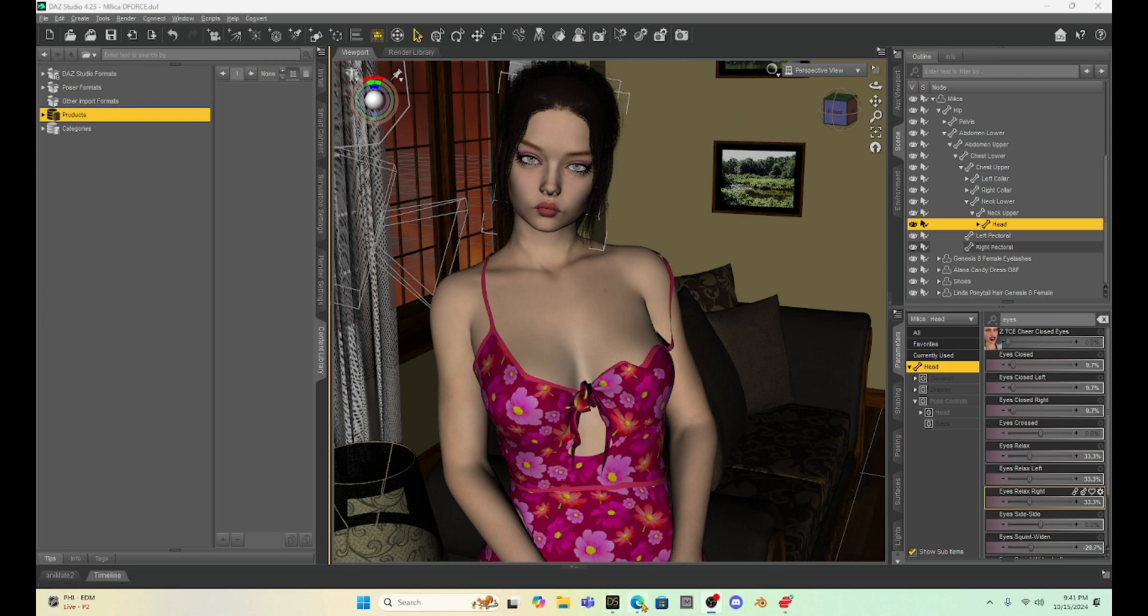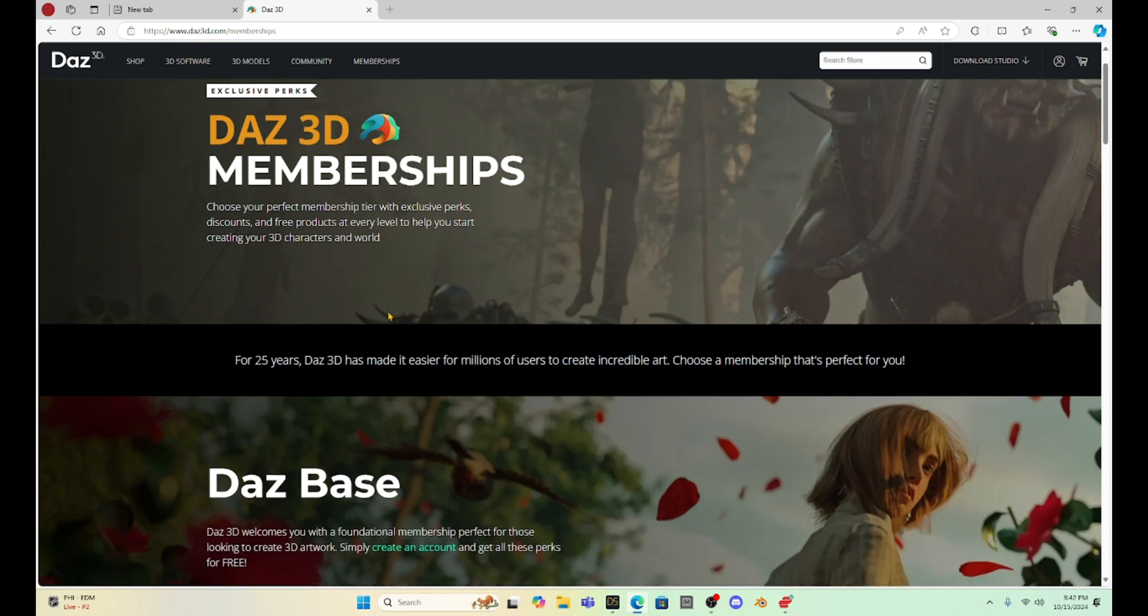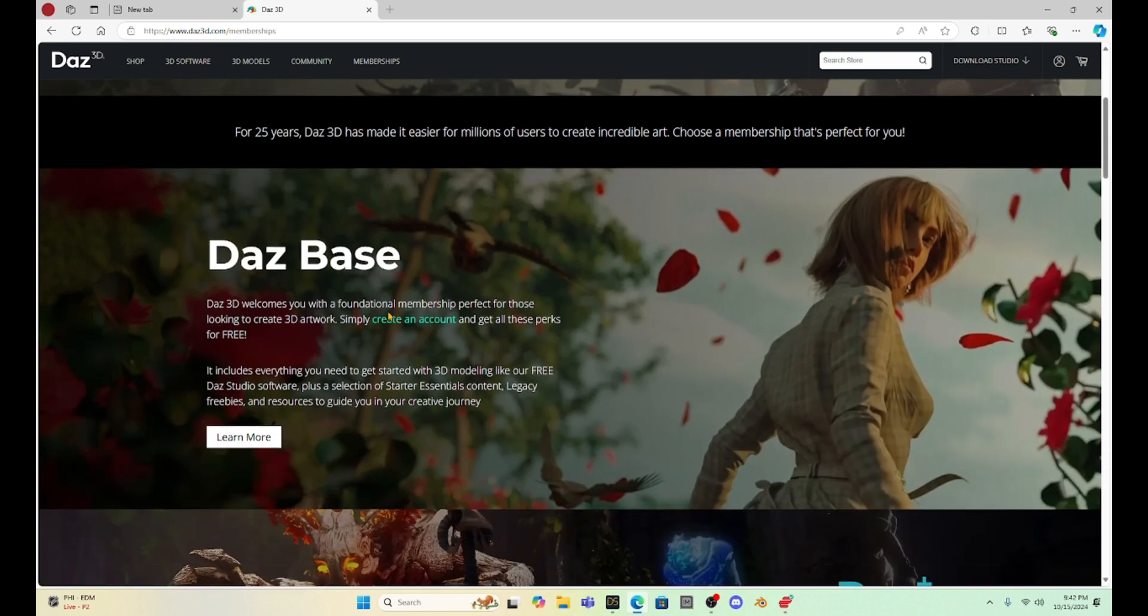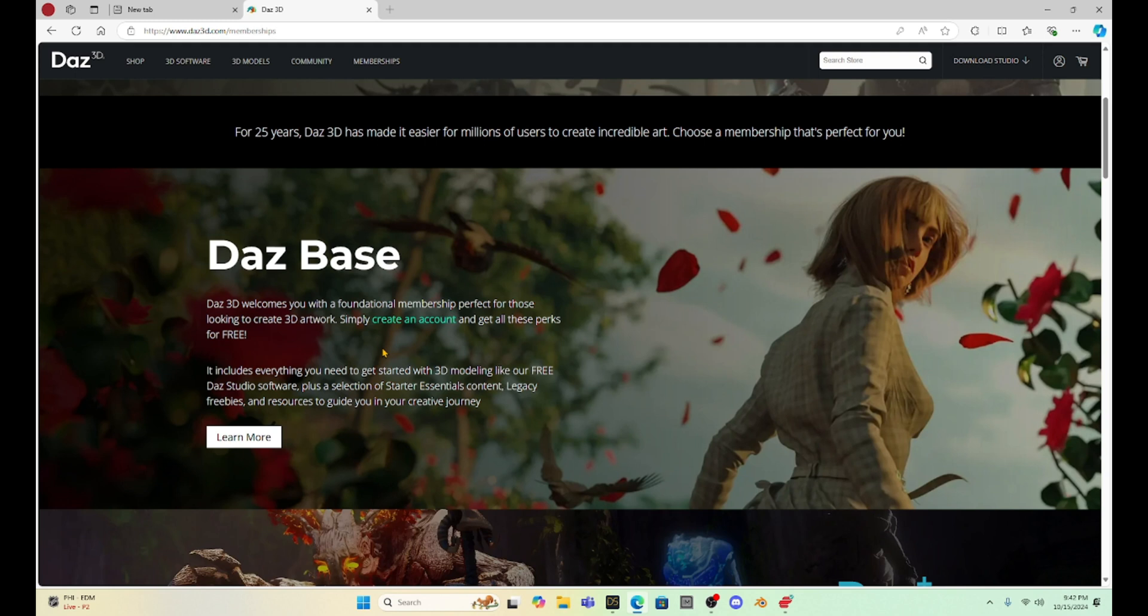So if we go to the Daz website, remember we were talking about memberships last time, and I was wondering what the heck is going on? Well, it looks like Daz is just adding a subscription option to their membership choices. So we still have this Daz Base, which is free. They're not going to be charging for Daz Studio. No one is going to be forced to buy a subscription so that you have a charge every month. You can still use Daz completely free like it's always been with the Daz Base membership.